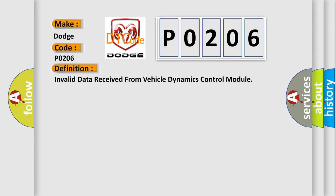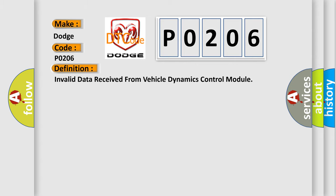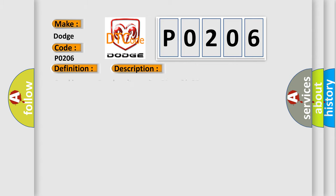And now this is a short description of this DTC code: Cranking, no supply voltage, greater than 7 volts or less than 27 volts.